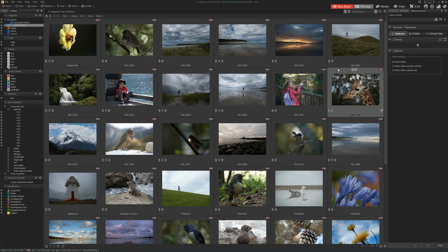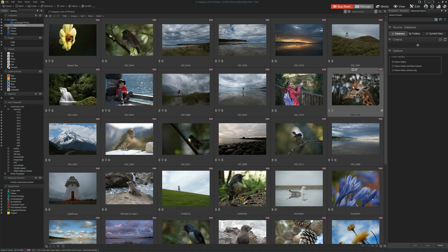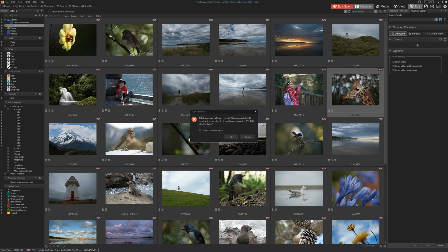So that was photo management in ACDC Home and now it is time to edit a photo. We're going to select our photo and click on the edit tab.